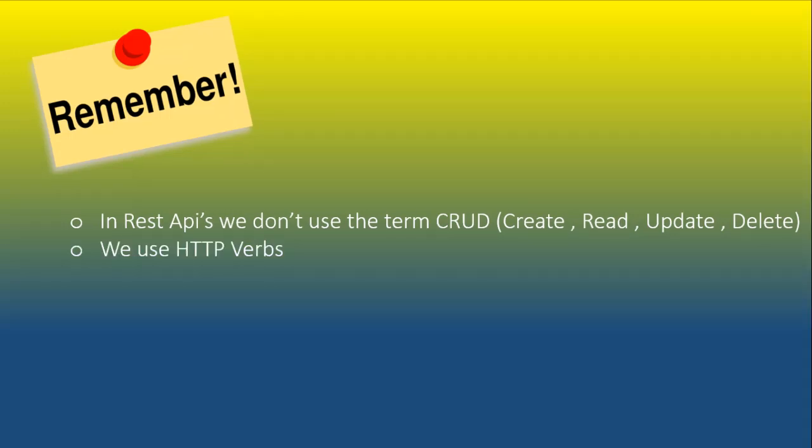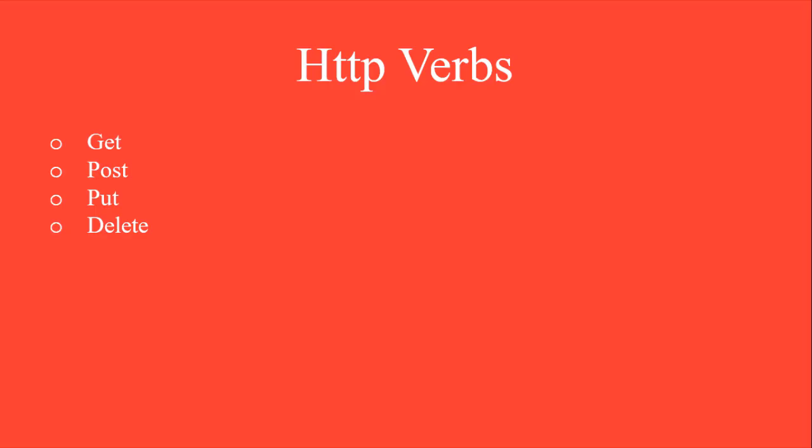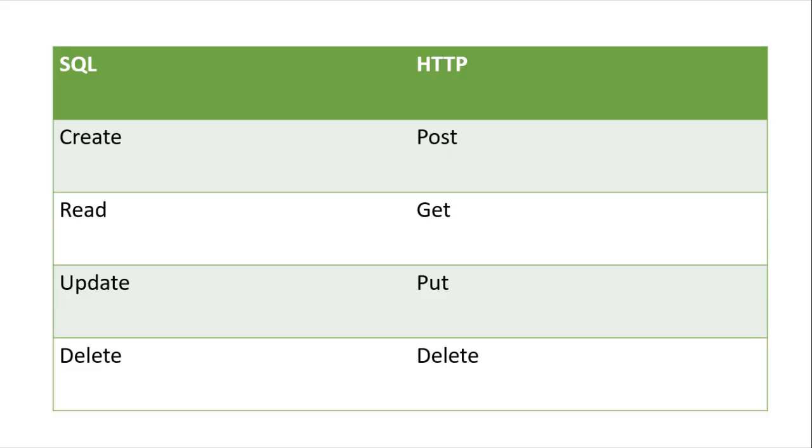Rather, we use the following HTTP verbs: GET, POST, PUT, and DELETE. Let's compare the database CRUD operations with HTTP verbs.